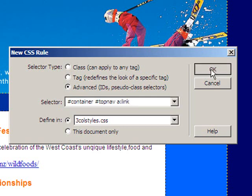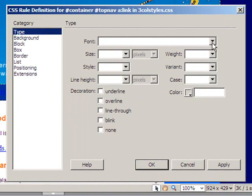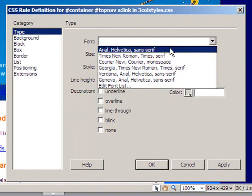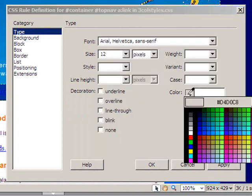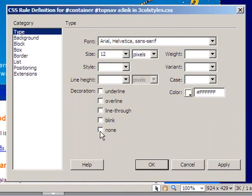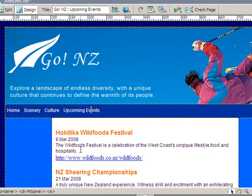Now when I click OK, I'll format this Arial size 12 white so it stands out against the blue background, and I'll remove the underline. When I click OK, it formats the links in the navbar, but you notice it does not affect the links in the body of the website.